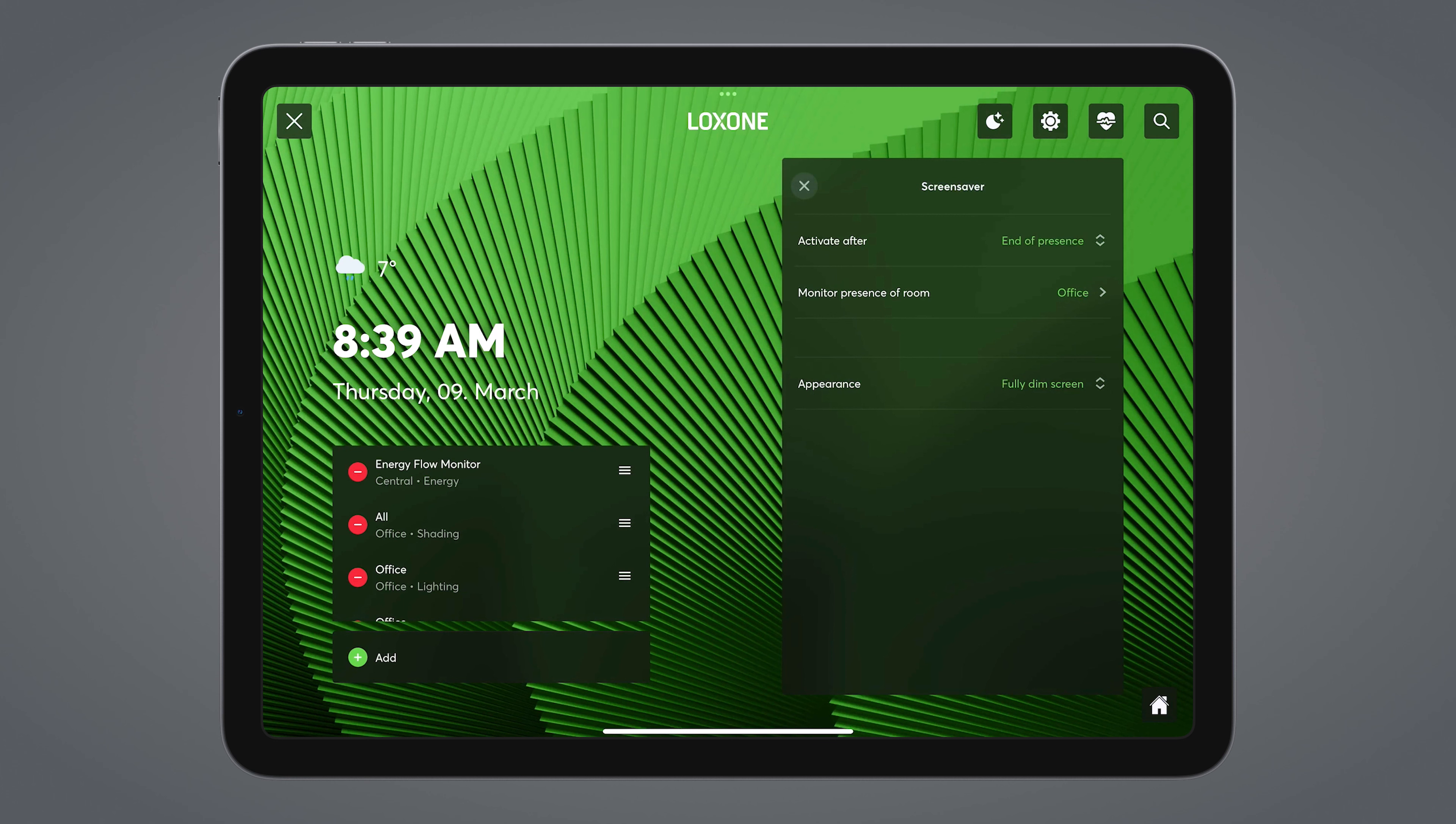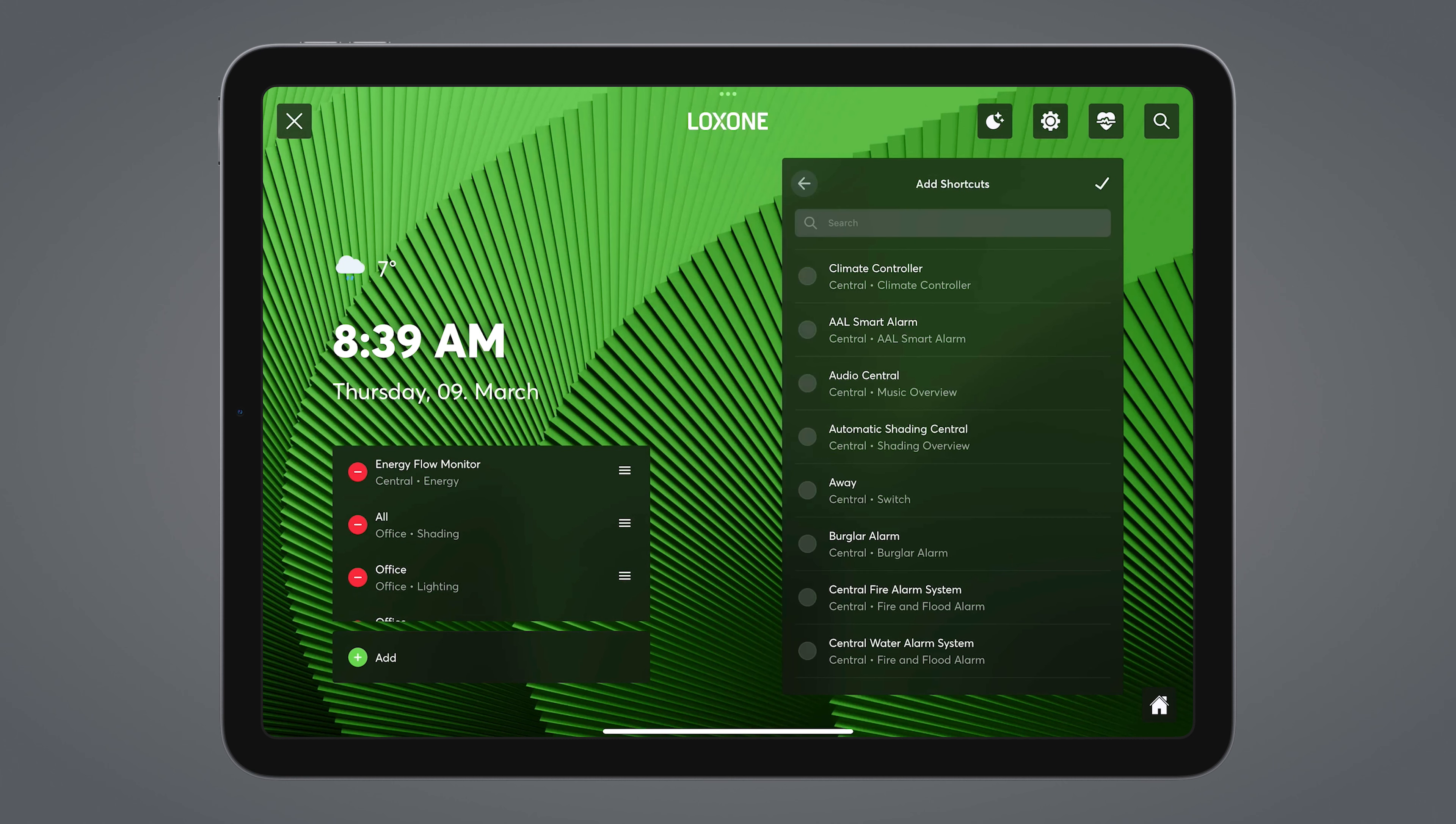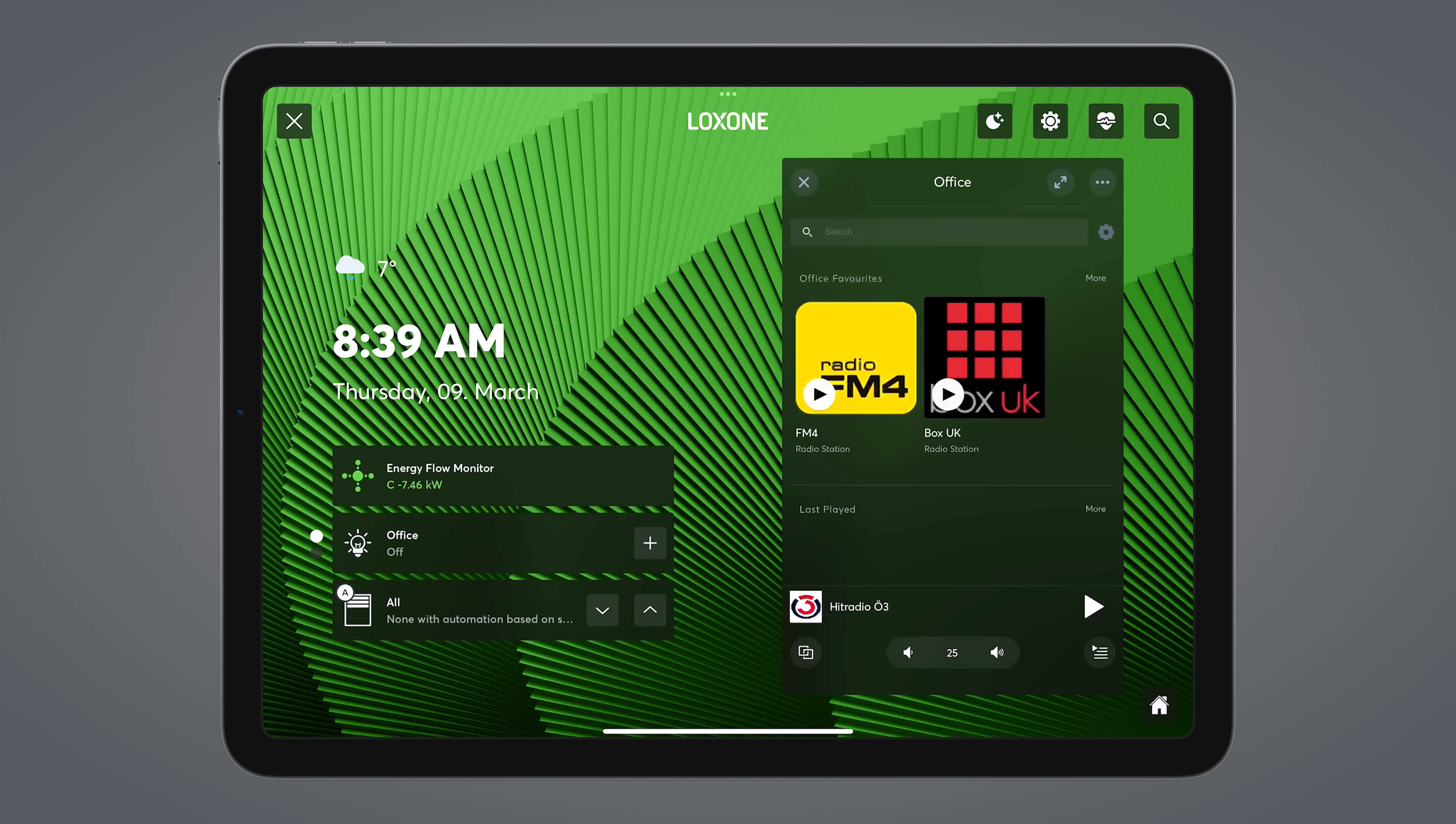As long as we're in the settings, the function blocks that appear on the left-hand side can also be customized. You can remove a function block via the small red icon. You can also select new function blocks via the add button. And of course, the function blocks can also be moved via drag and drop.